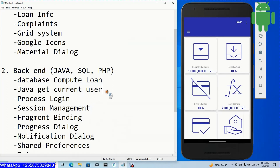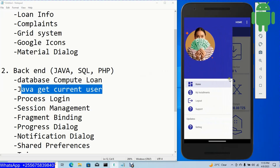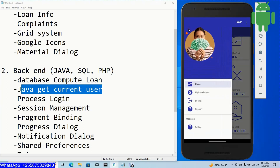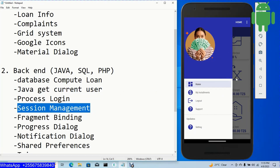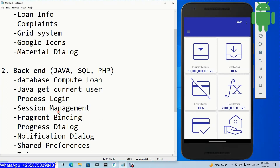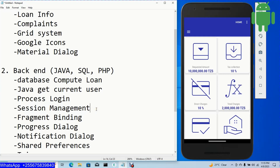We are going to use Java to fetch data of the current login user. For session management in Java, it's similar to sessions in PHP — data persistence. In Android we use shared preferences for session management. Shared preferences allow us to achieve data persistence, so the logged-in user's session is remembered.